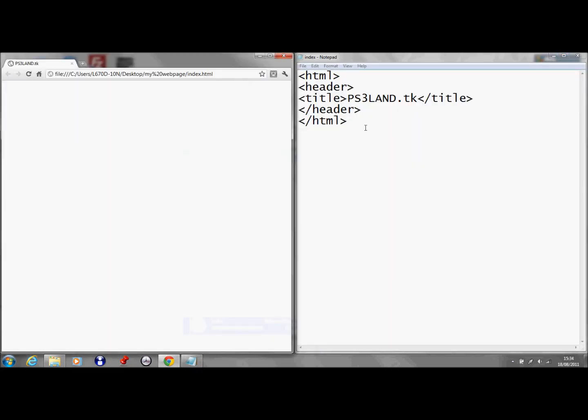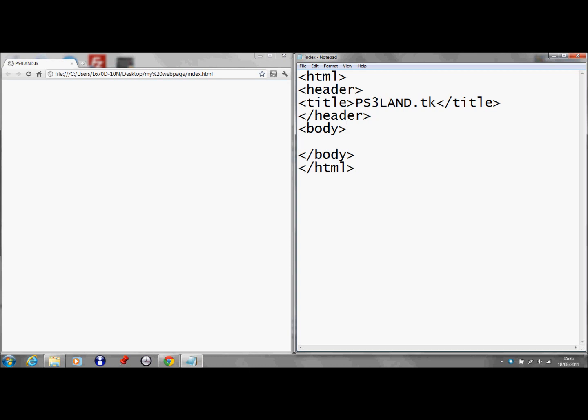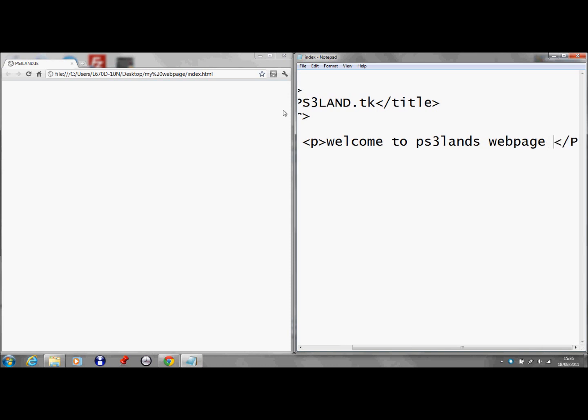So, the next thing you want to do is your body tags. And the body tags are just denoted by body, exact same way they're pronounced. And then forward slash in front of that. And then in between these you can create your, you can tab across if you like. I'm just going to do the paragraph key. In between that you just have welcome to PS3 Land's web page. And then, if you go file and save that again and refresh, it'll have welcome to PS3 Land's web page.